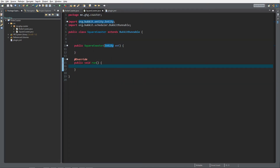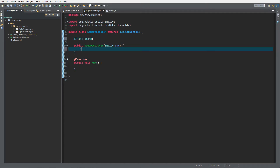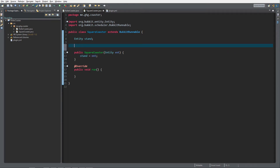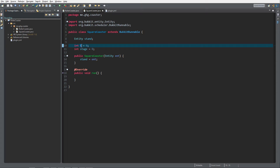What we want to do with the armor stand first is declare the entity variable which is going to be the armor stand. Then within the constructor we want to set stand equal to entity. There are a couple of things I want to keep track of — first, the seconds, so we're going to do it which equals zero at the start. I'd also like to keep track of what stage we are — I'll explain this in a second.